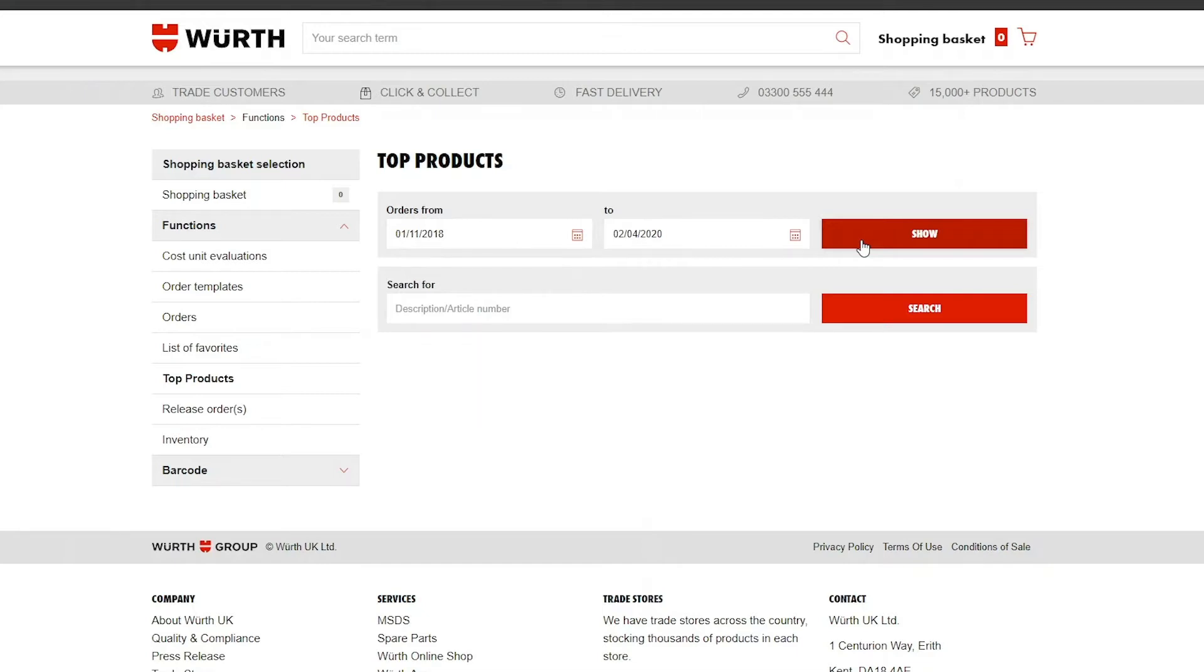Alternatively, what you have ordered most in the last year or perhaps the last tax year and so on.